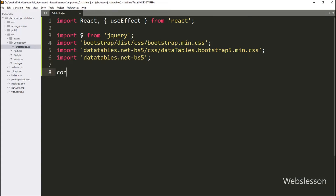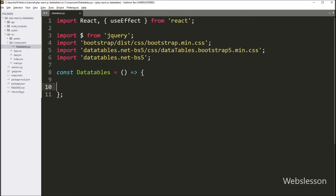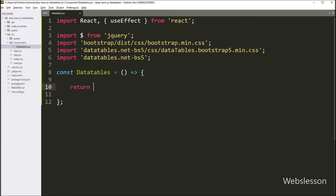Now we set up the foundation for our DataTables React component and start building it out. Under this component we will be using libraries like Bootstrap 5 and jQuery to create a React DataTables application with dynamic data. Under this component we write a return statement which will display the HTML output of the component on the web page.